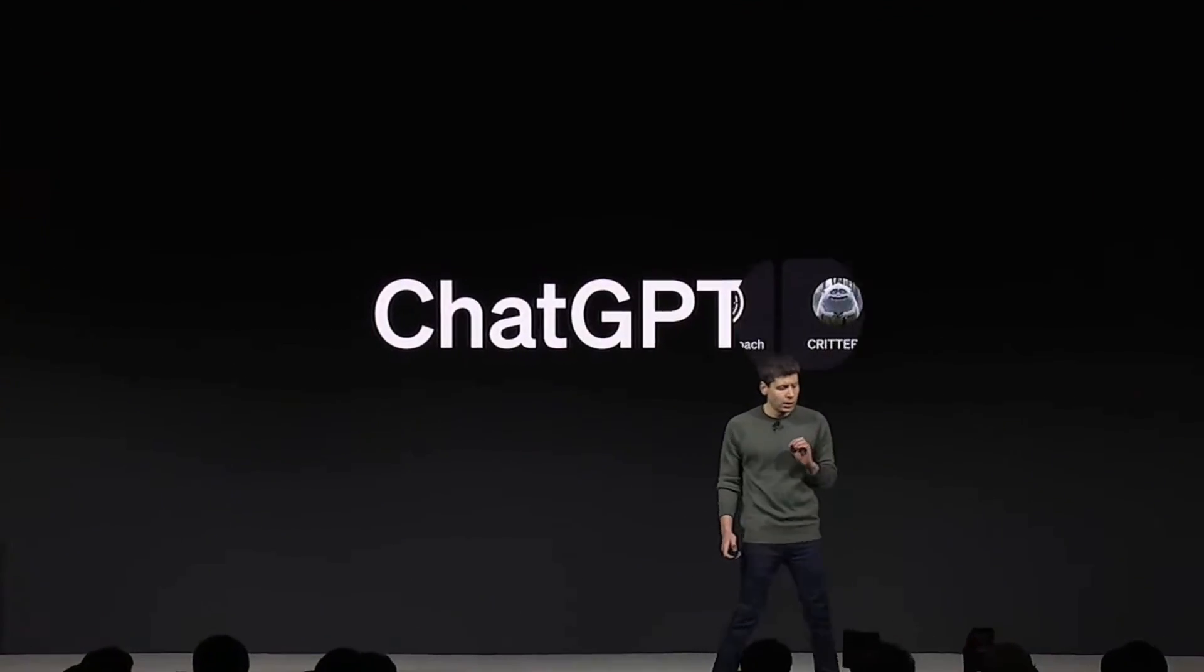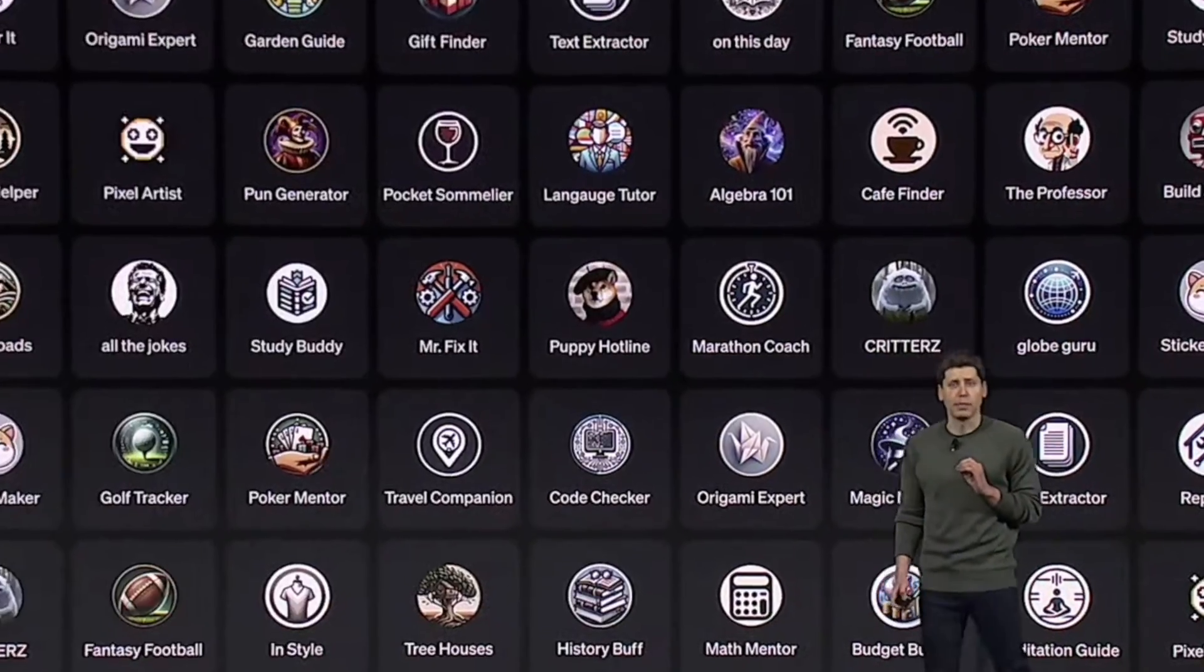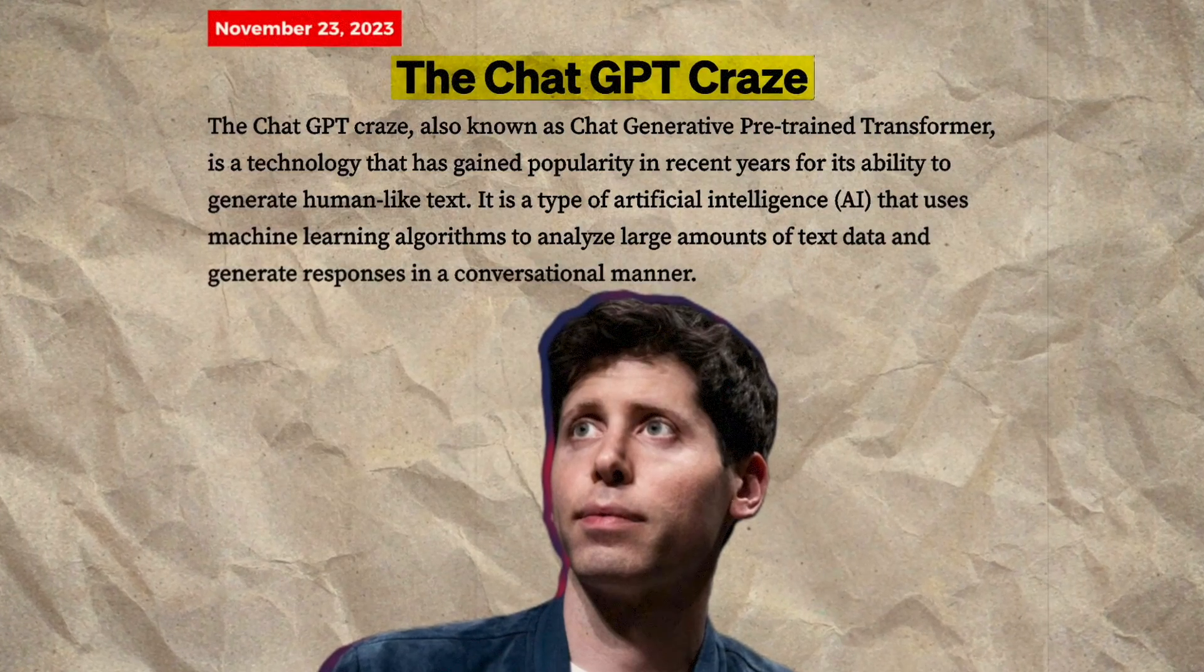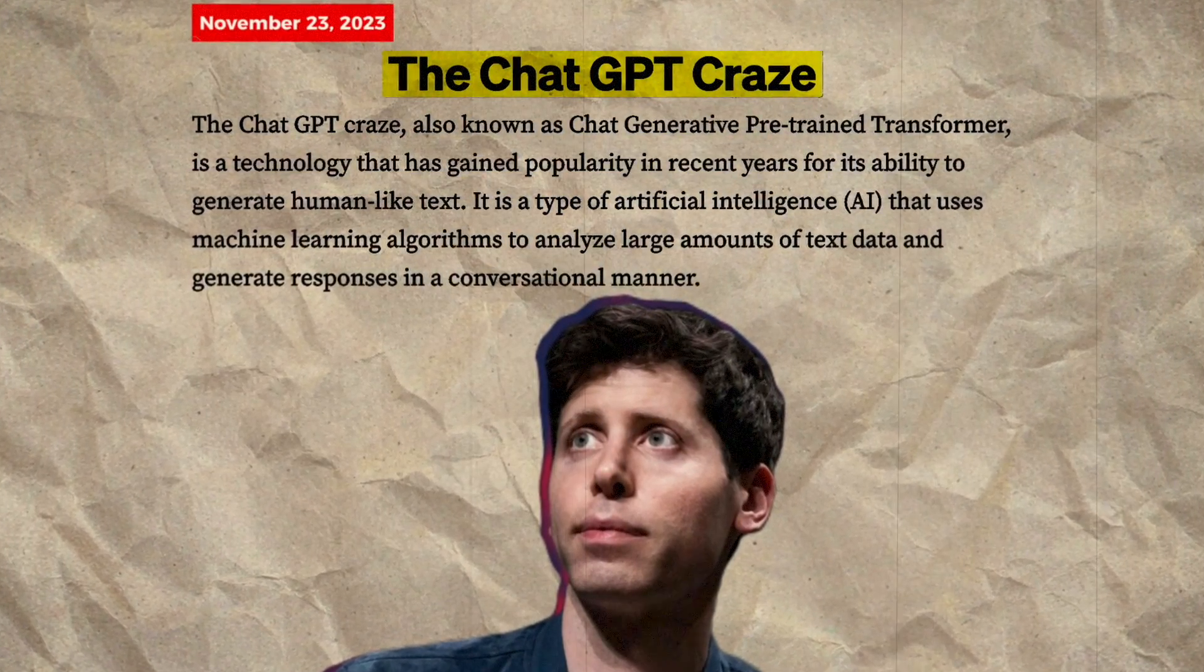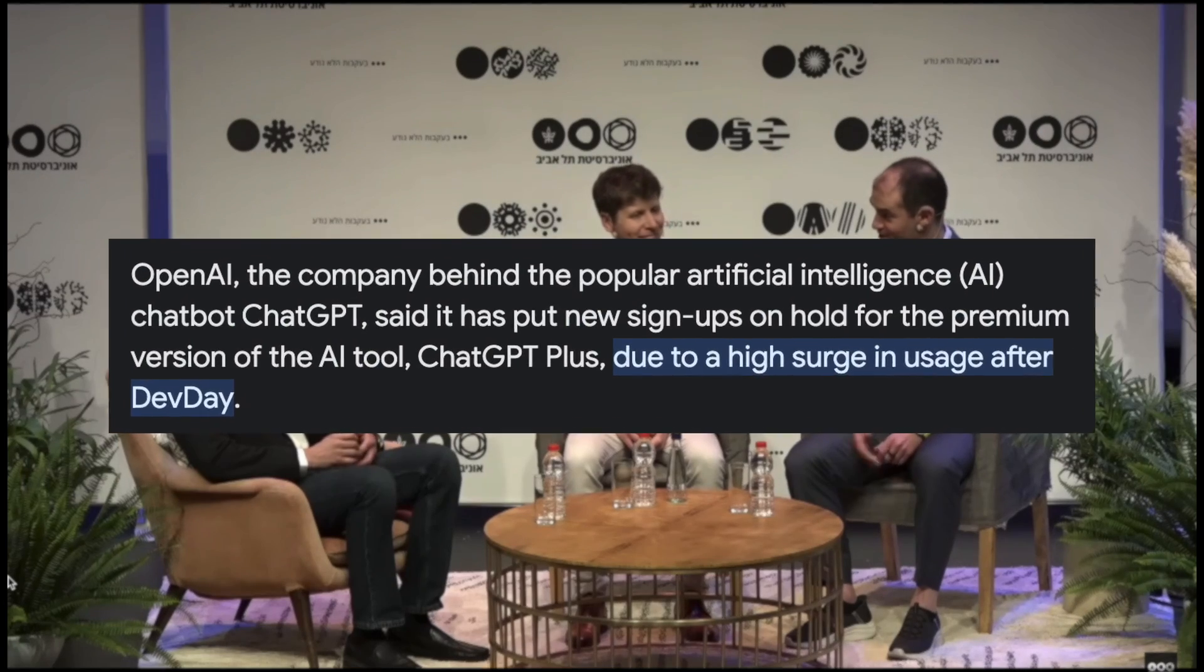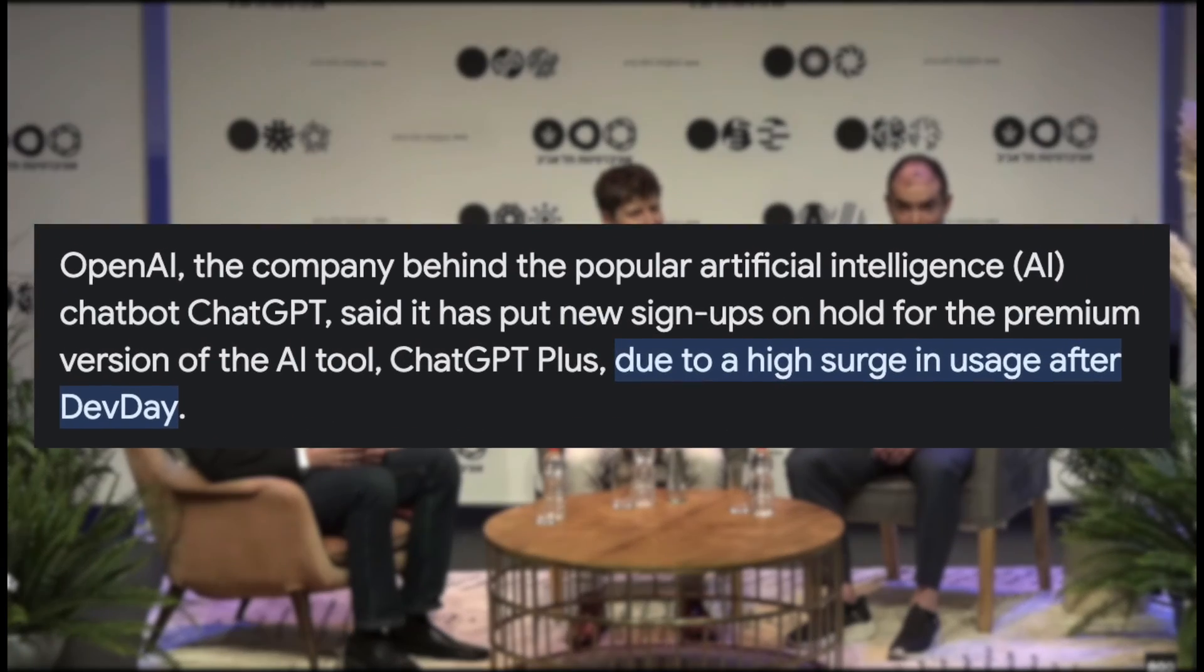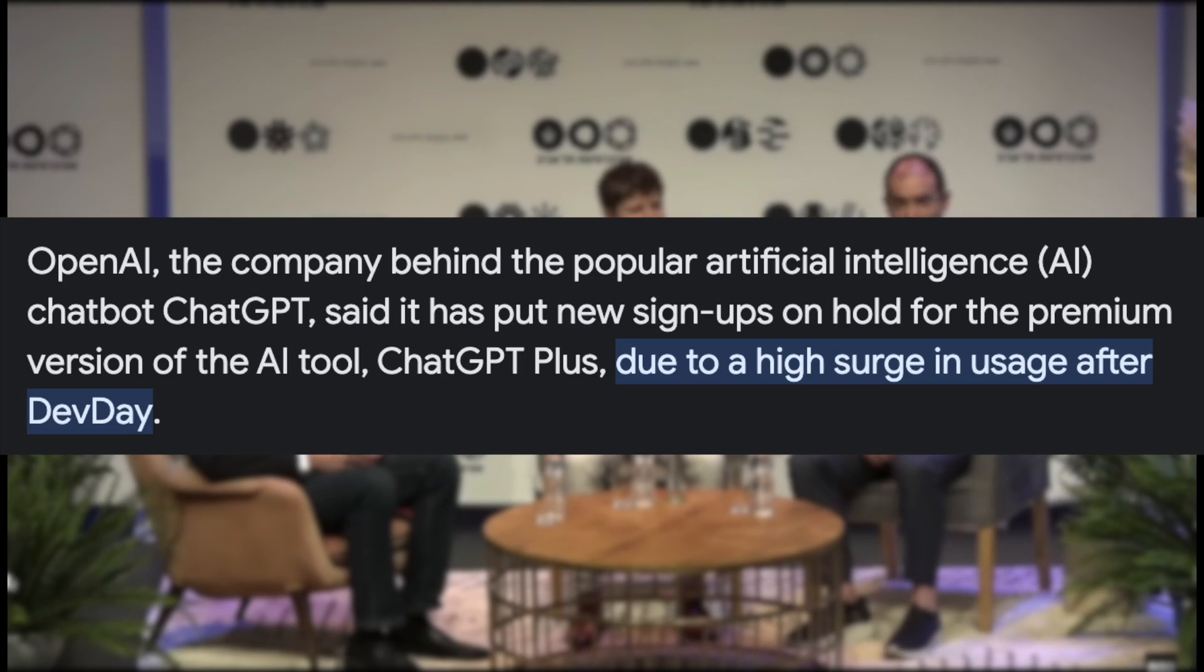The GPT fever is real and it's taking the world by storm. The ChatGPT craze has reached such epic proportions that OpenAI had to hit the pause button on new signups for ChatGPT Plus. Apparently, too many users out there wanted a piece of the GPT action, and OpenAI wants to make sure everyone has a stellar experience.